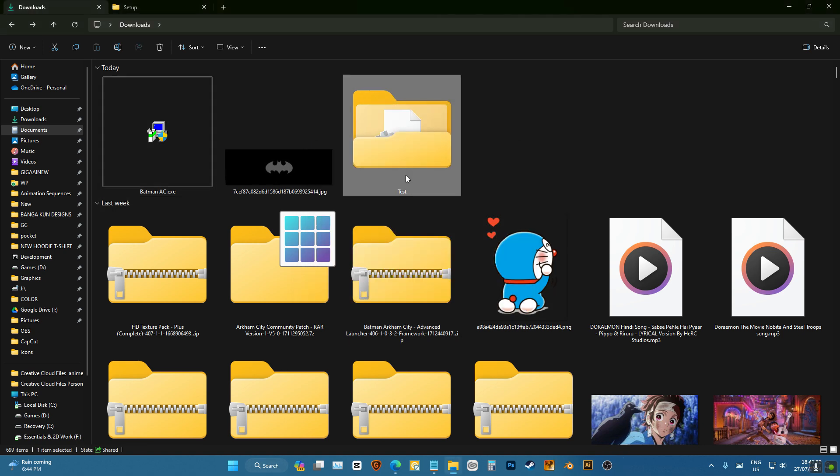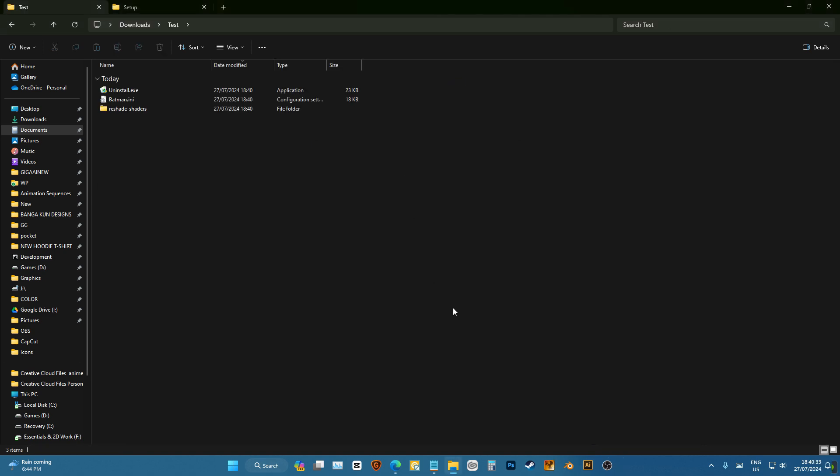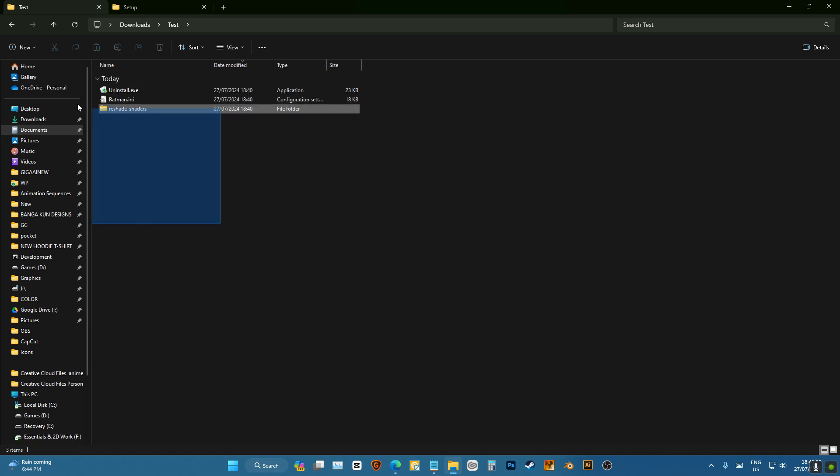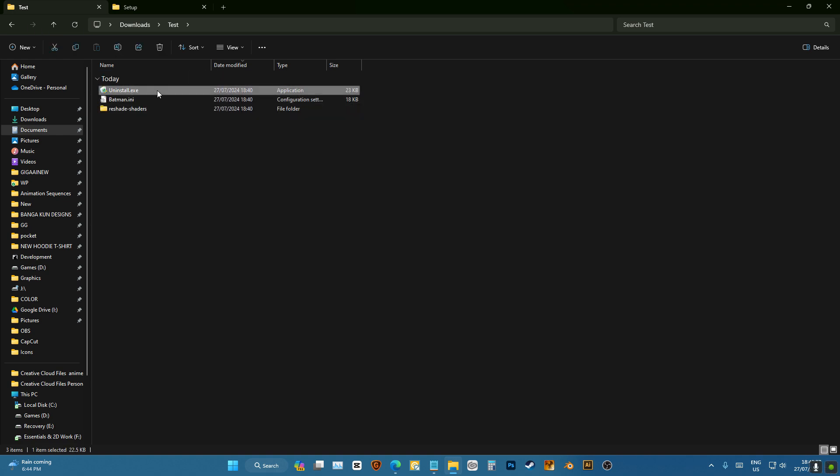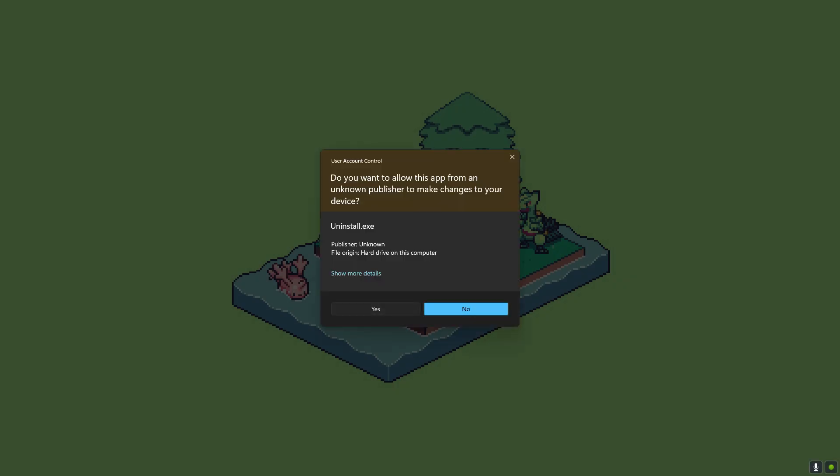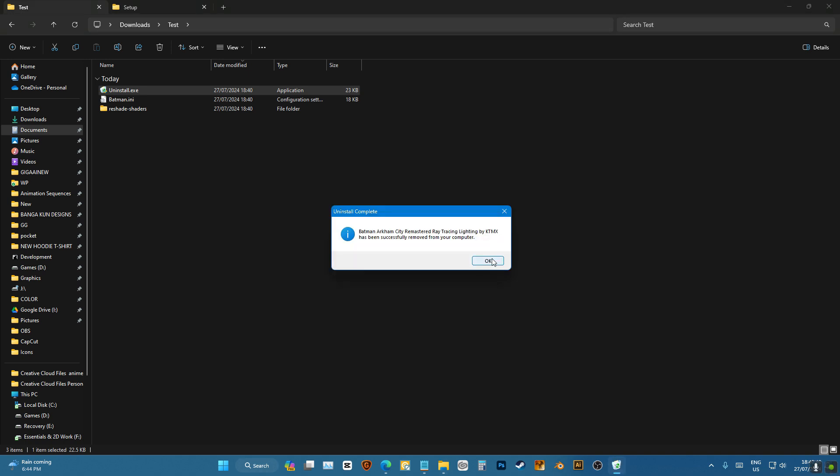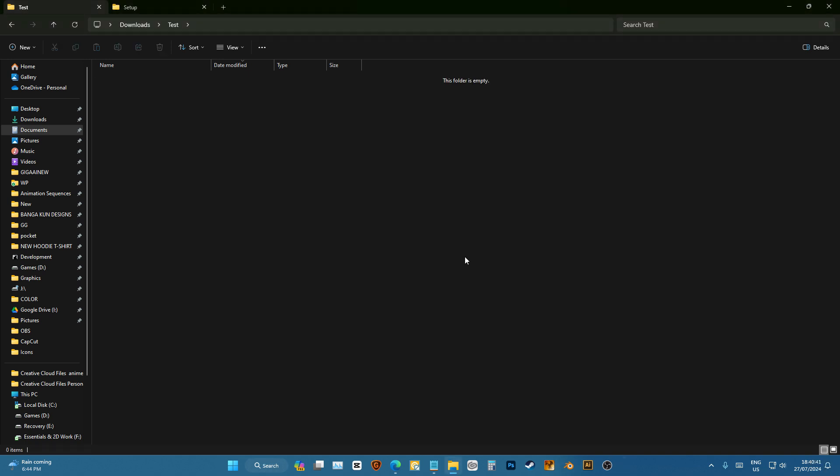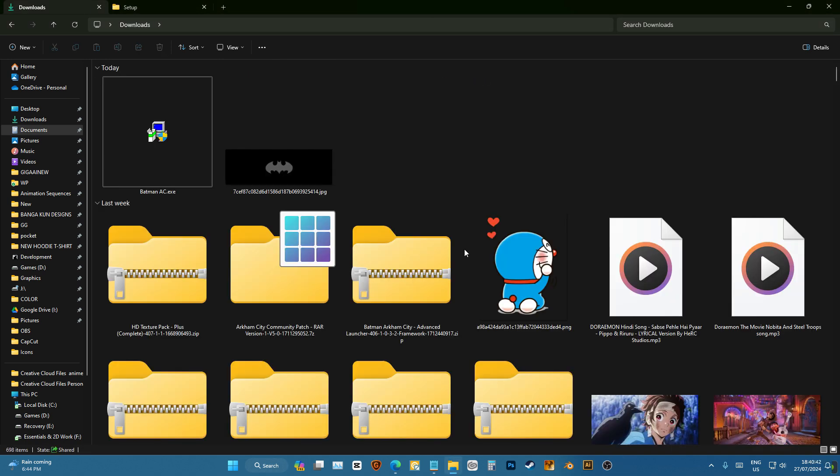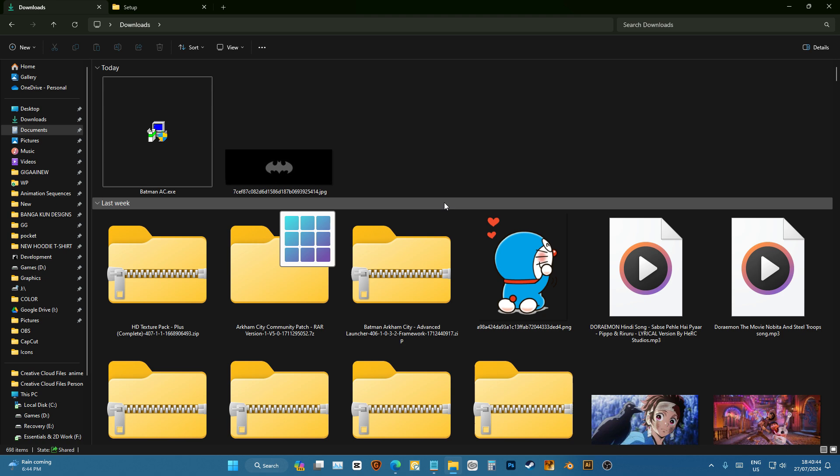And voila! If we go to Test, we will have all the files. We can also uninstall this, but yeah, I don't know about uninstalling it. There we go, we have uninstalled it. So that's it, this is how you make a simple installer. If you like it, subscribe.